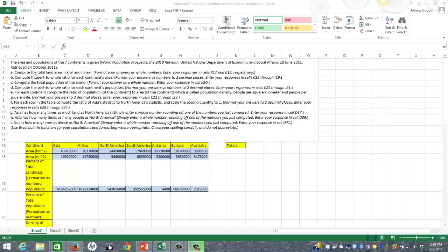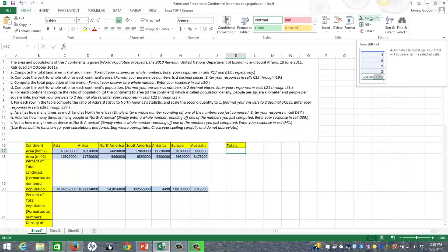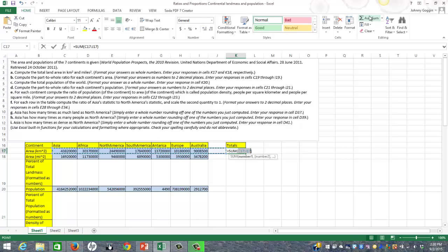The first question says compute the total land area in kilometers squared and miles squared, and put that as whole numbers into cells K17 and K18. So I want that to be the sum of all the numbers in the kilometers squared column. I've got this nice AutoSum button here. If I click it, it's going to automatically look for what it thinks I want to sum up — and it did. It chose the row I want to sum up.